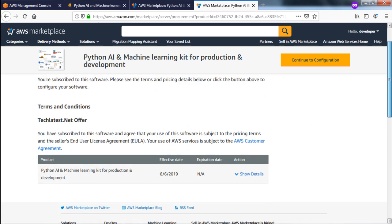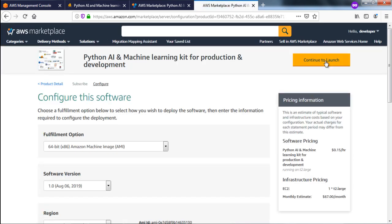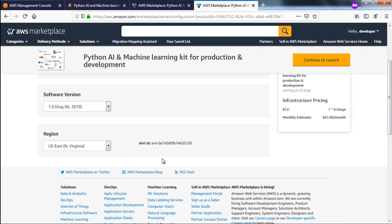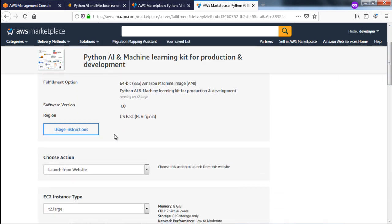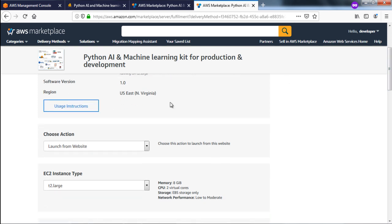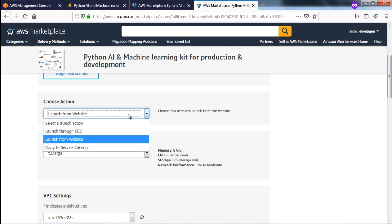It will list the product and you can click on 'Continue to Configuration'. The fulfillment option is through this AMI. You can select your region and continue to the launch. After the launch you can look into the usage instructions, or you can follow this video — whatever is covered in the usage instructions will be covered here as well.